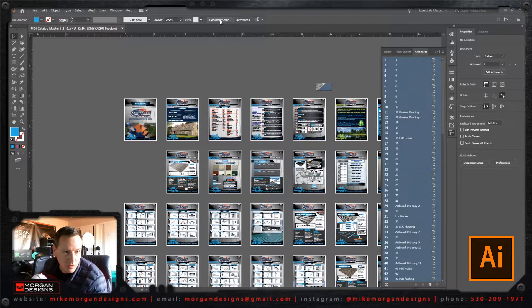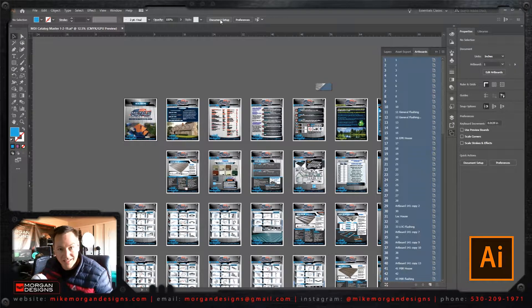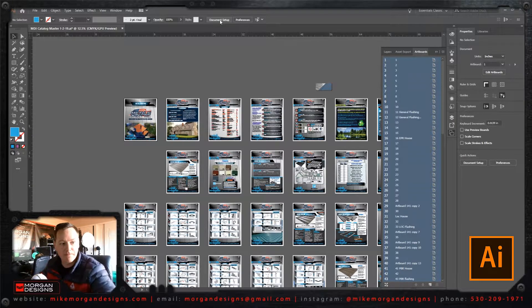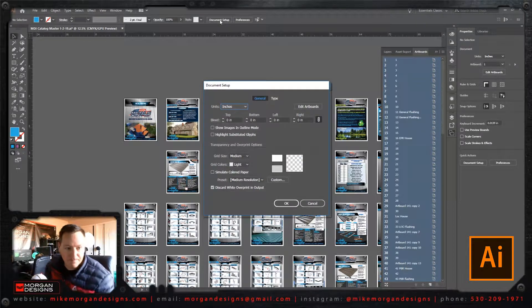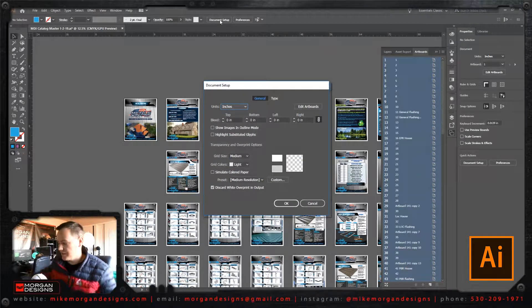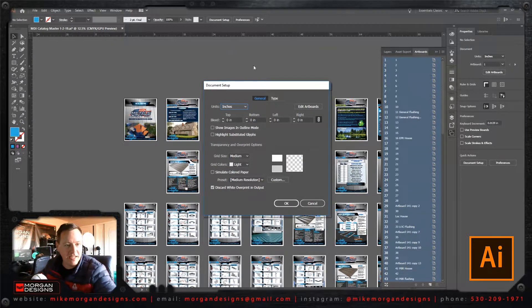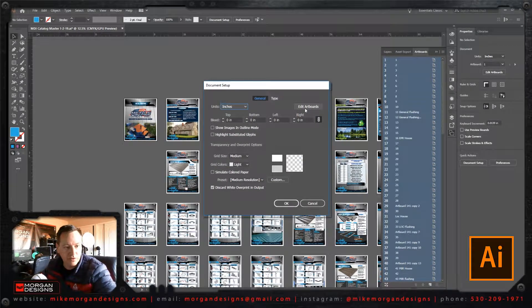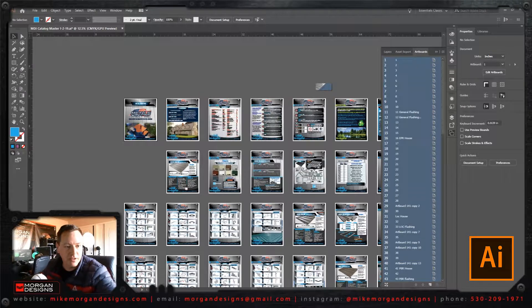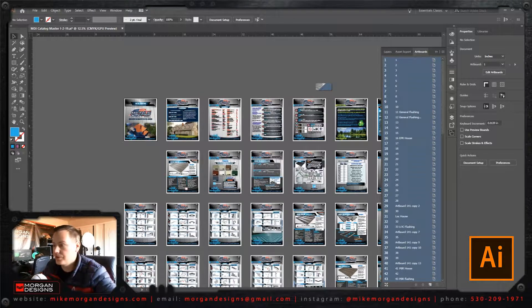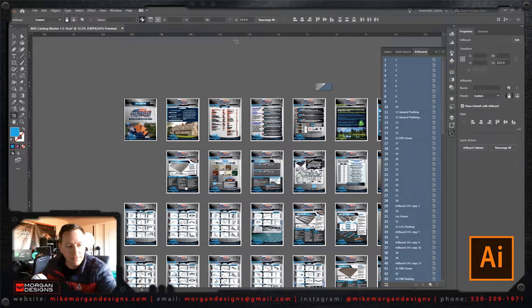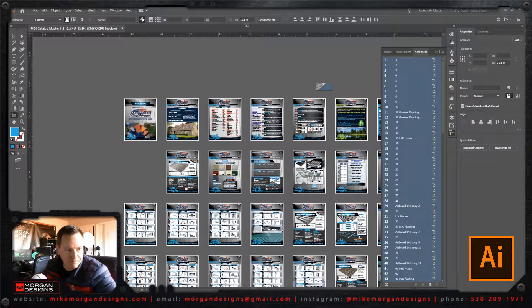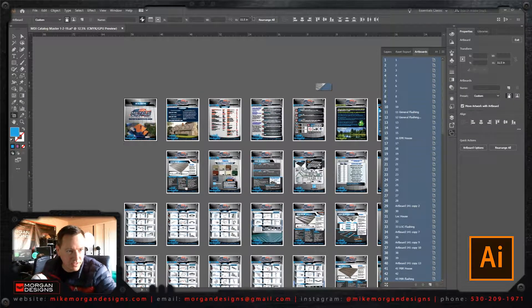So I'm going to then go up to document setup here and click on that. And of course, I want to edit the artboards, so I'm going to hit the edit artboards tab, or button.